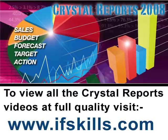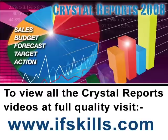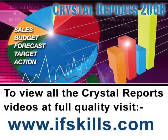This video is just a short extract from the entire course. If you wish to see all of the videos from this series at higher quality and in far larger screen size, head over to ifskills.com.